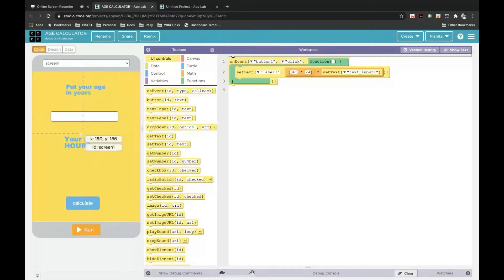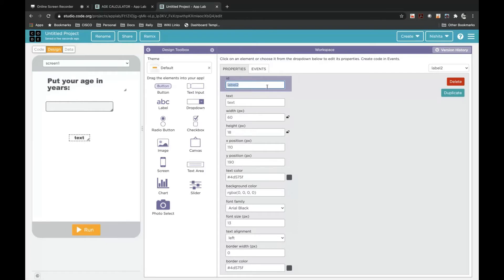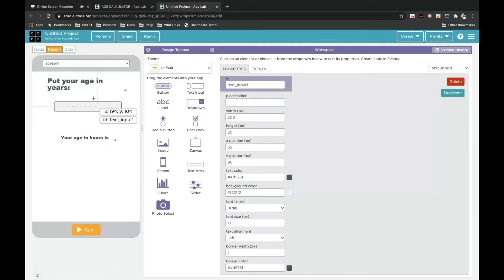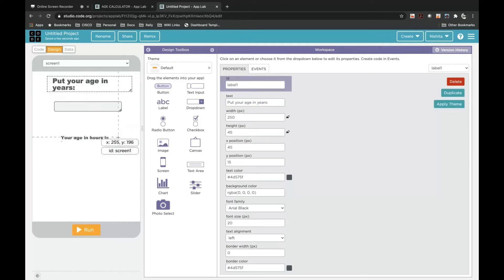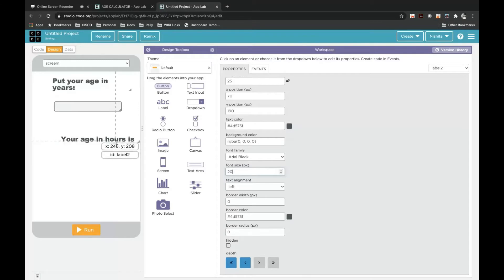Now we will drag and drop another label onto Screen 1 — this mobile screen is called Screen 1. The ID for this is label2. Delete the text and write it as 'Your age in hours is:'. We will drag and drop this to the middle of the screen and increase the font size to 20. A few letters are not seen, so I will increase the size of the box.